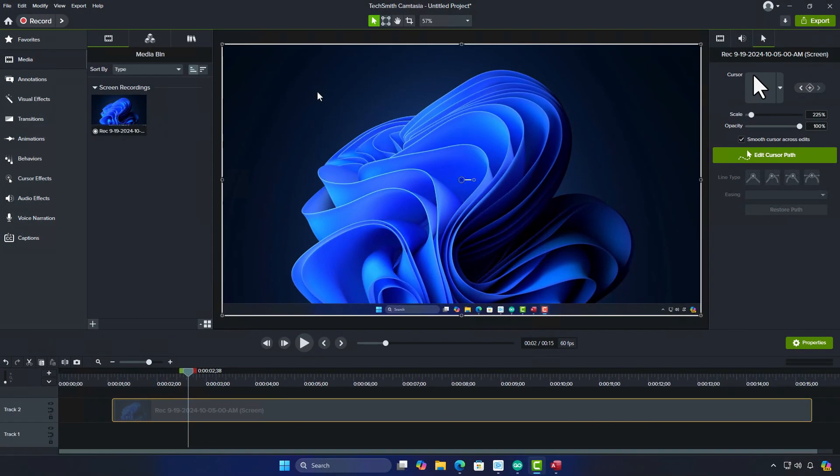If you prefer not to change the opacity, there's another method. You can hide the cursor entirely using the Properties panel.